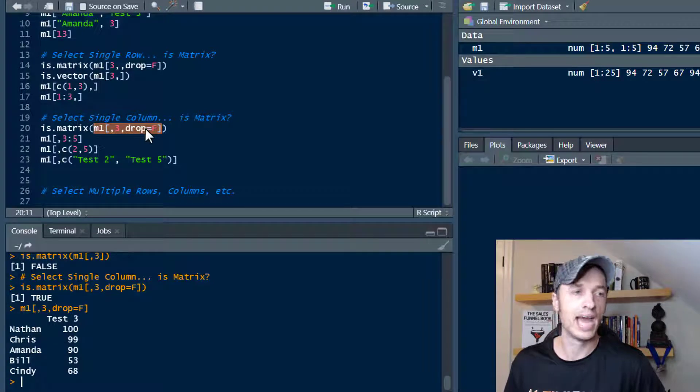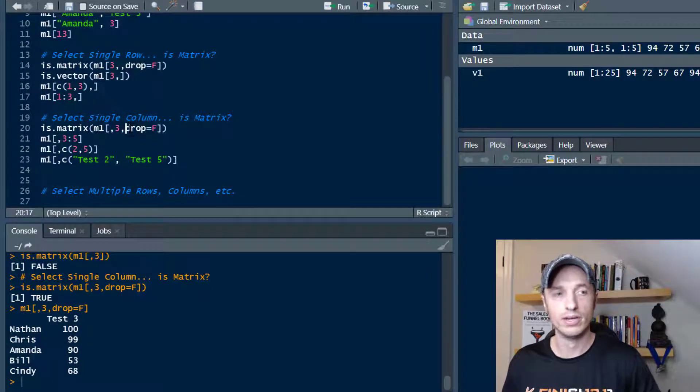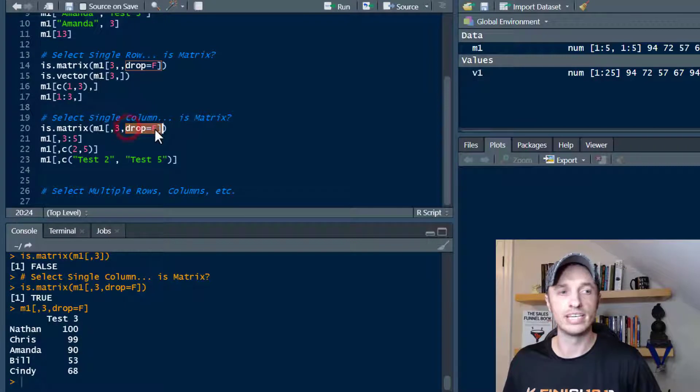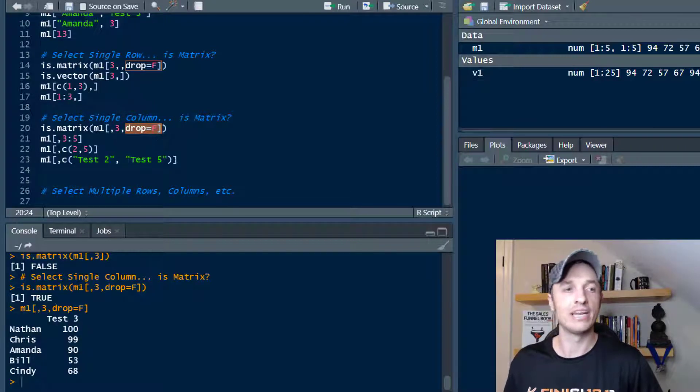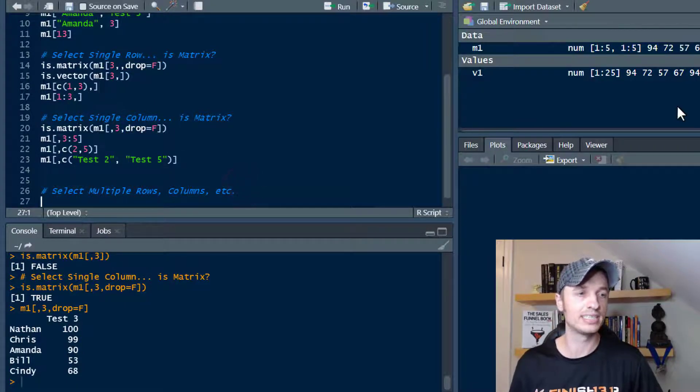So again, if you want to get a matrix out of a like one vector row, you'll need to use that drop equals F argument in order to achieve that. So hopefully that's all making some sense.